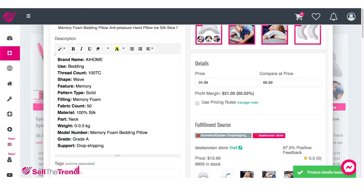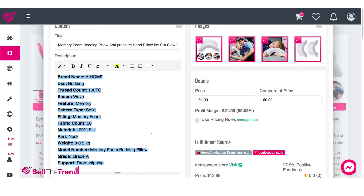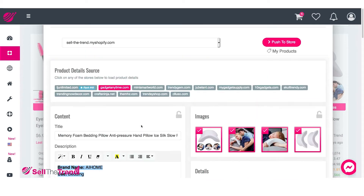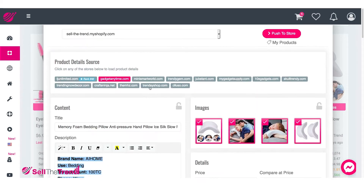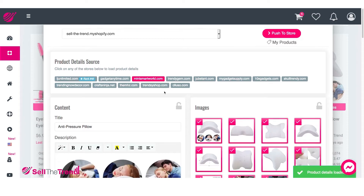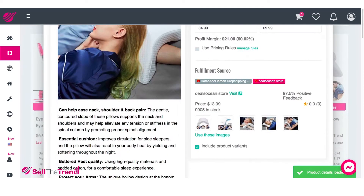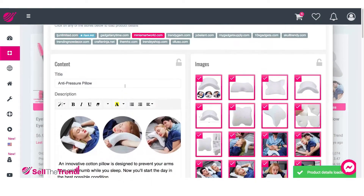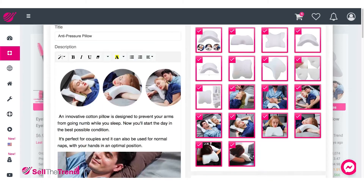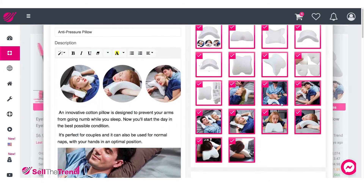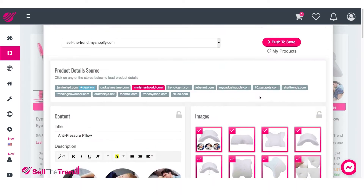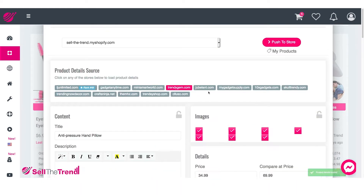This person is obviously using just a straight-ahead product description straight from AliExpress, so we definitely don't want that. Let's go through here — I like this one. It has a picture of people enjoying this pillow, and there are a lot of pictures, which is good. So this one is good to remember.